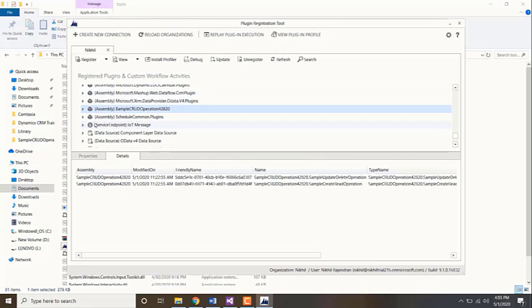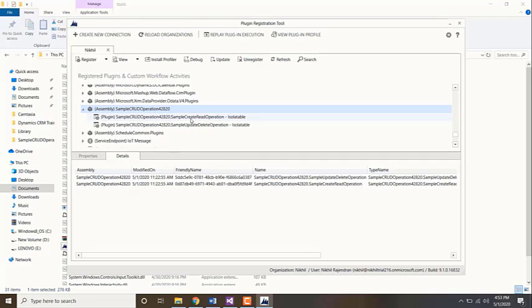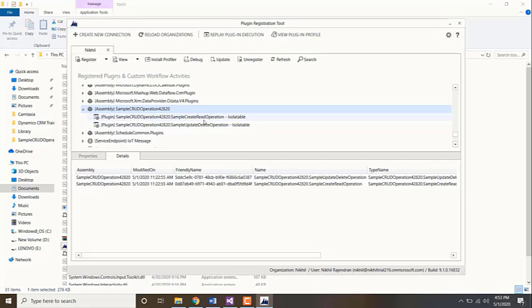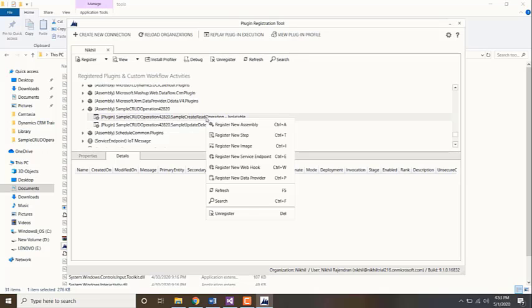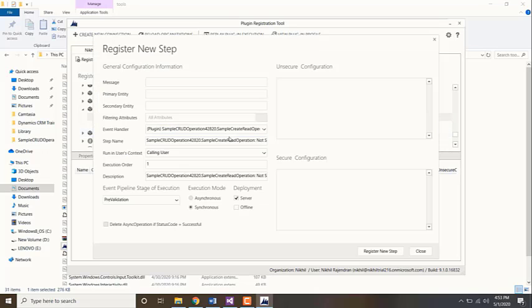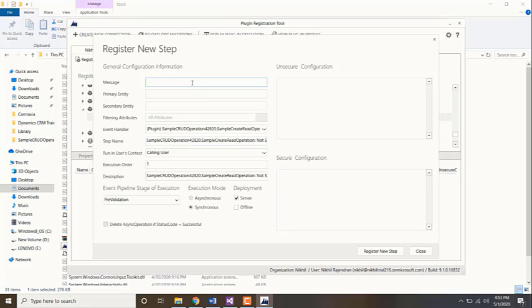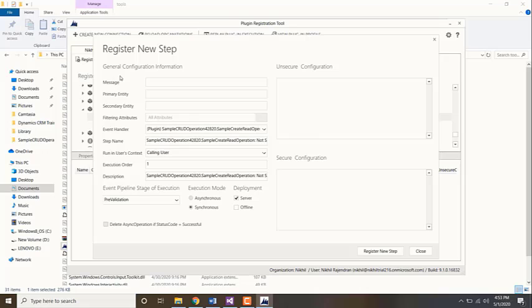Once that assembly is registered, you will find the plugins which are also being registered. Now if you want to run this particular plugin, say sample create read operation, you need to right click on it and click on register new step. This is a new window which will open up. You need to start off by giving all the information for the step which you're going to register.